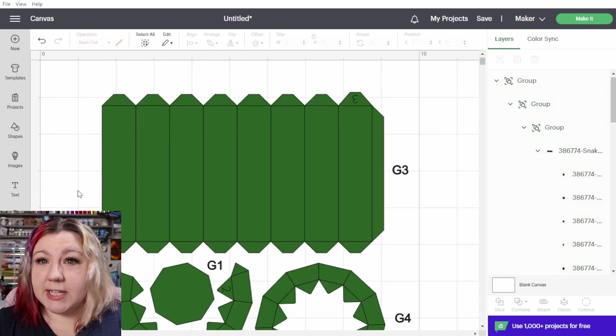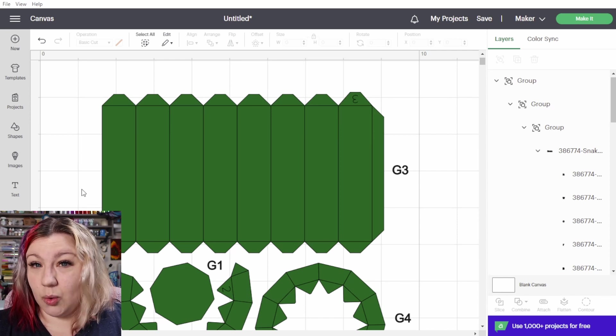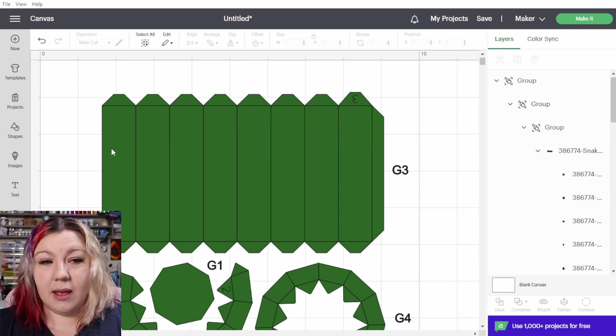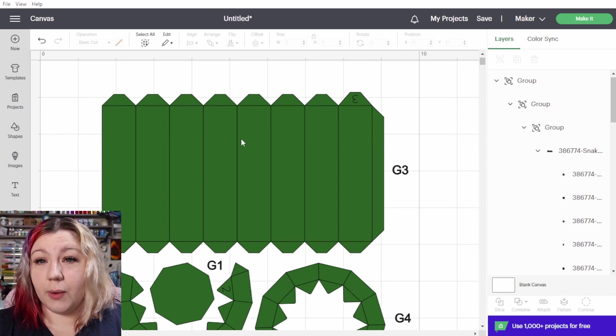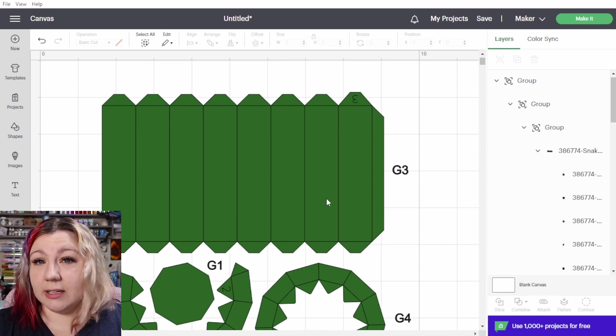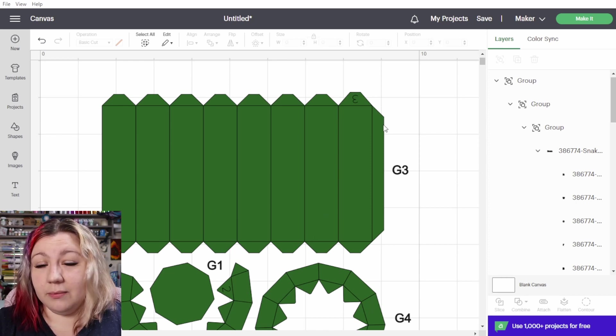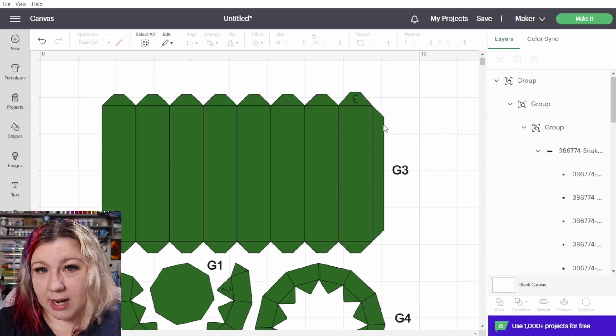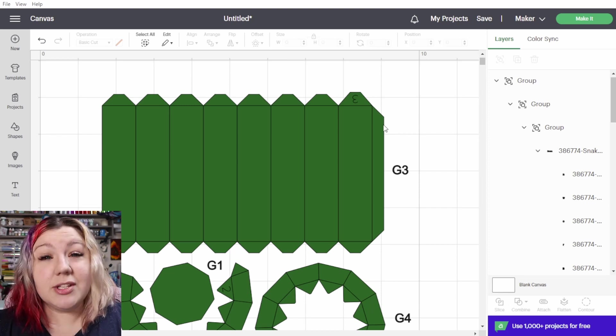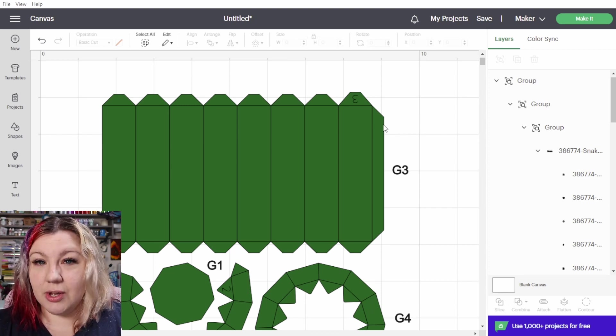Now this particular file will need to have score lines and you can see these lines here that are going vertical in this little green section look like they are just straight lines because they are cut lines. When you import an SVG into Cricut Design Space it can't tell whether the line is score, deboss, or basic cut line. It will automatically put everything at a basic cut line.